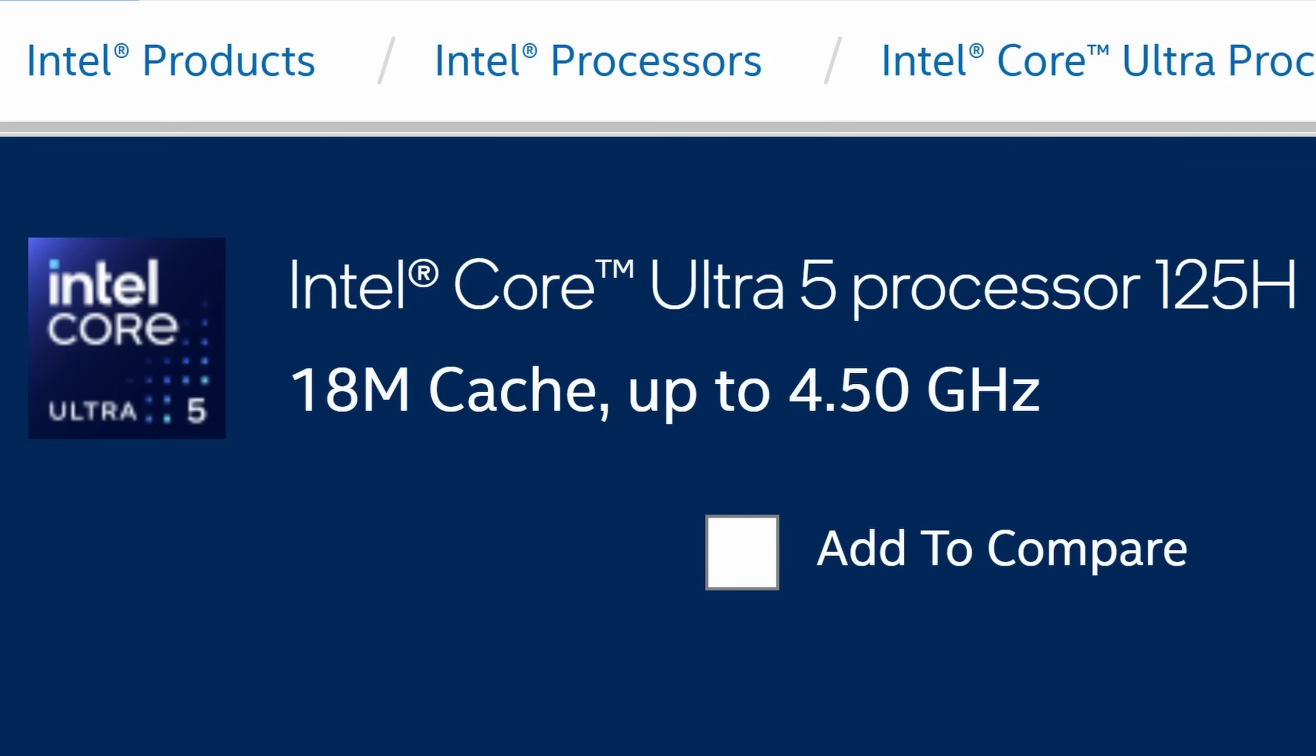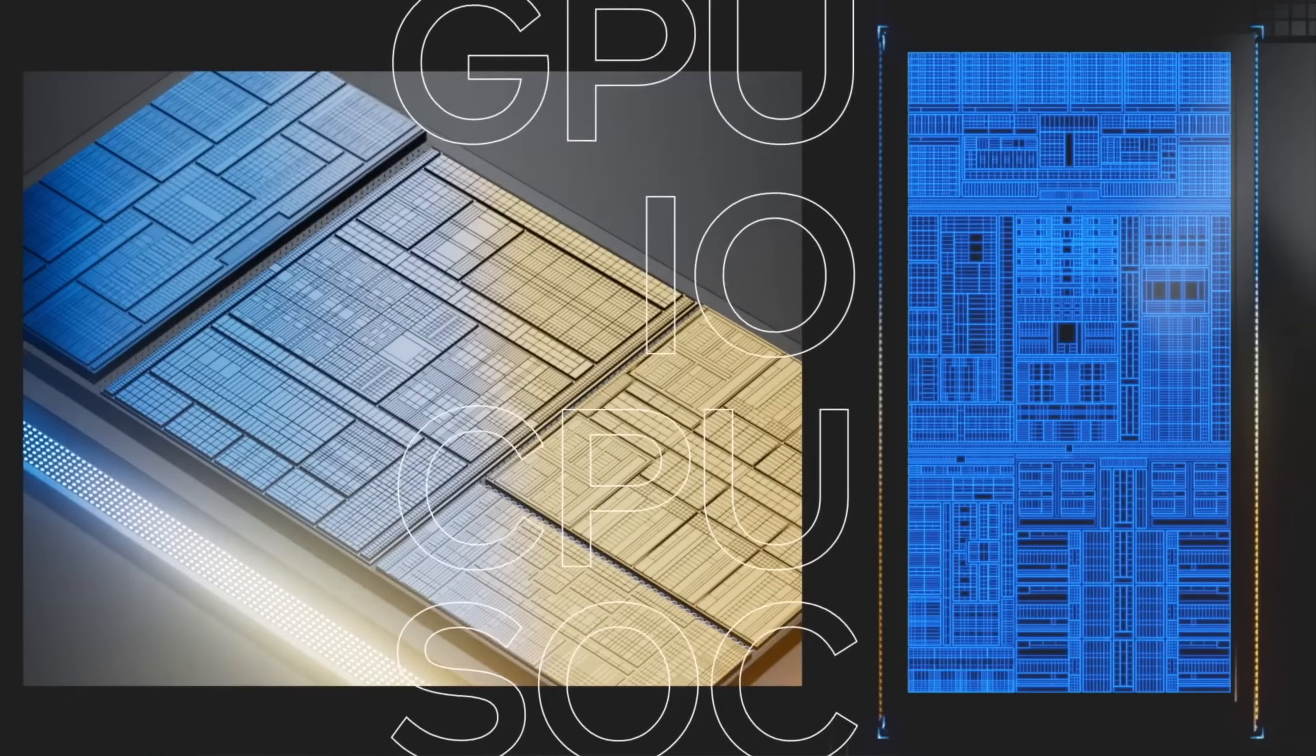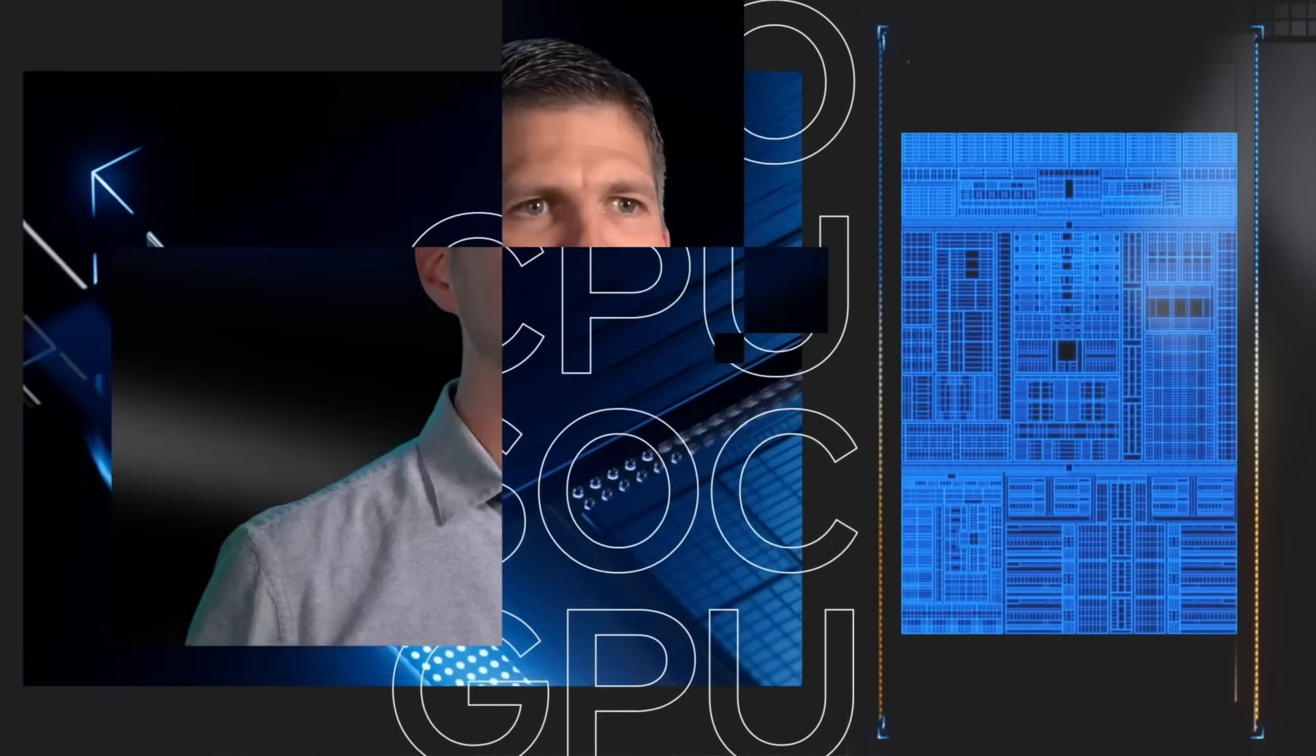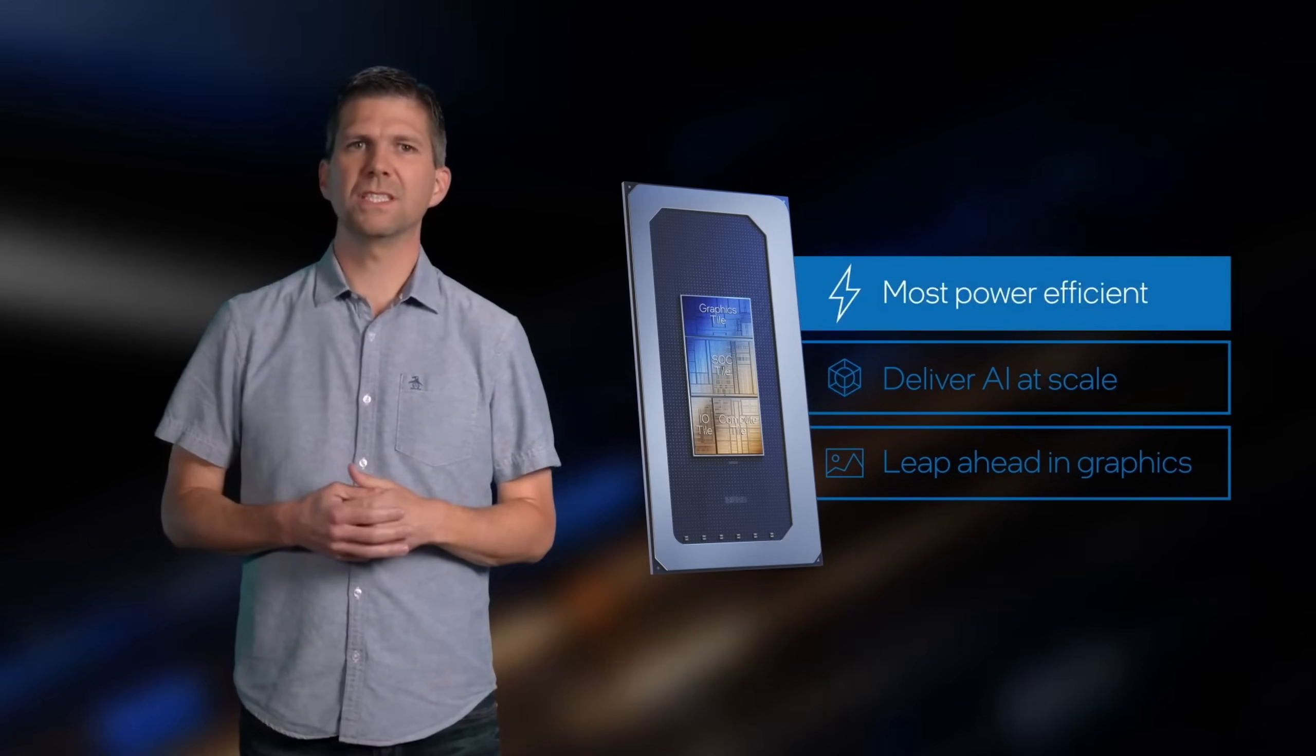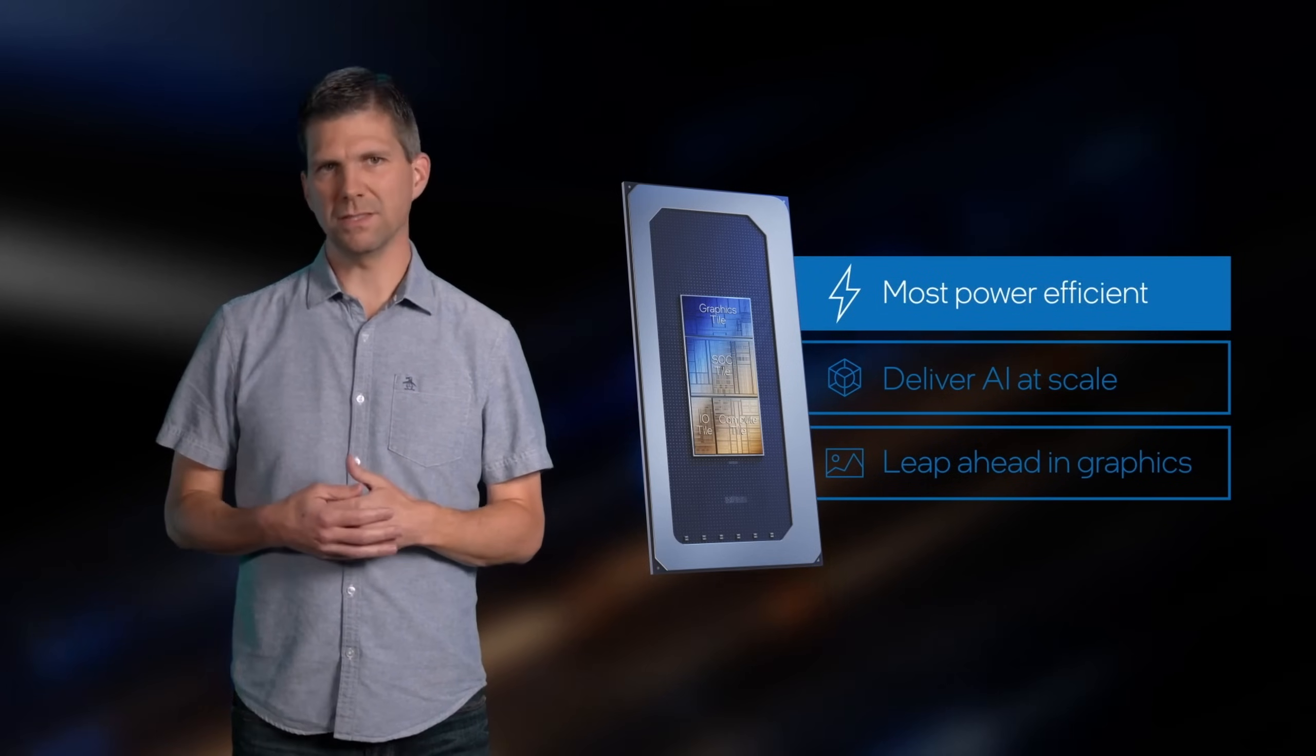The Meteor Lake architecture powering this new chip, which is regrettably called the Ultra 5 125H, uses some of Intel's first 7nm lithography. This smaller process node than the previous generation's 10nm means better efficiency, lower temperatures and longer boost durations.